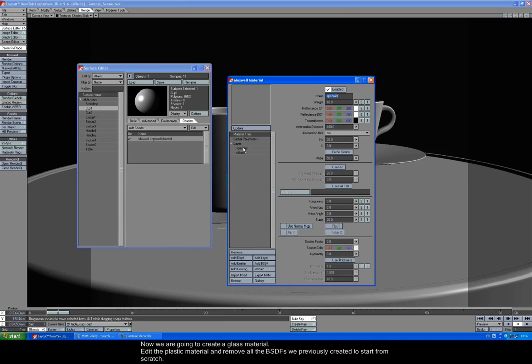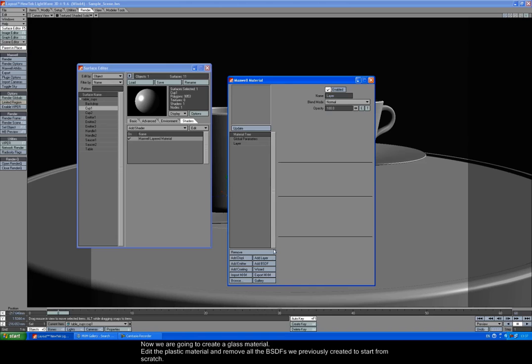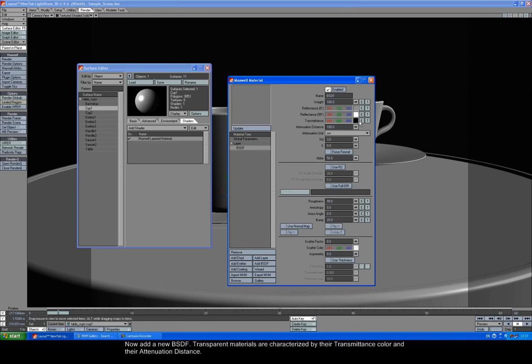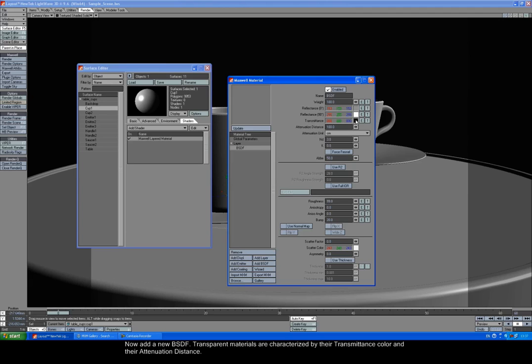Now we're going to create a glass material. Edit the plastic material and remove all the BSDFs we've previously created to start from scratch. Now add a new BSDF. Transparent materials are characterized by their transmittance color and their attenuation distance. The transmittance color is the color of the glass. Choose a green color to create a green tinted glass.